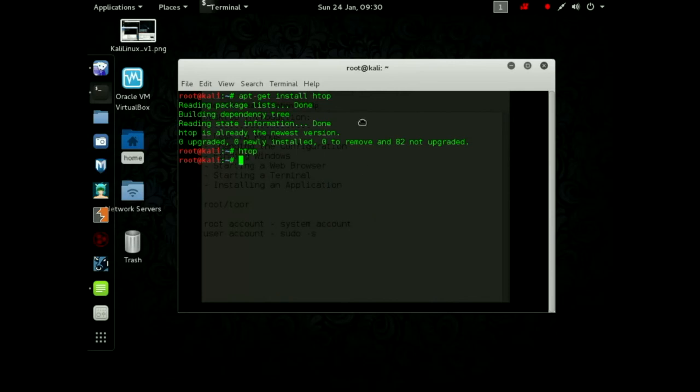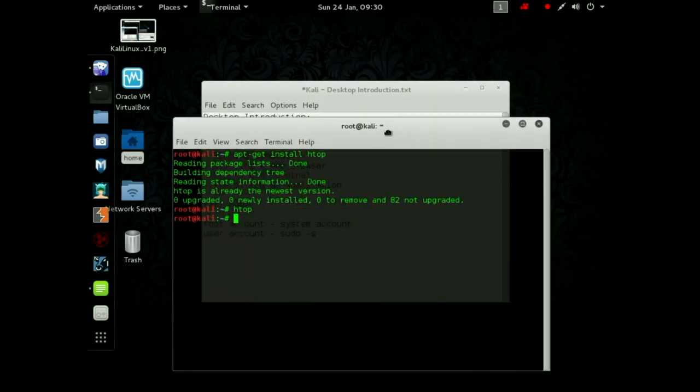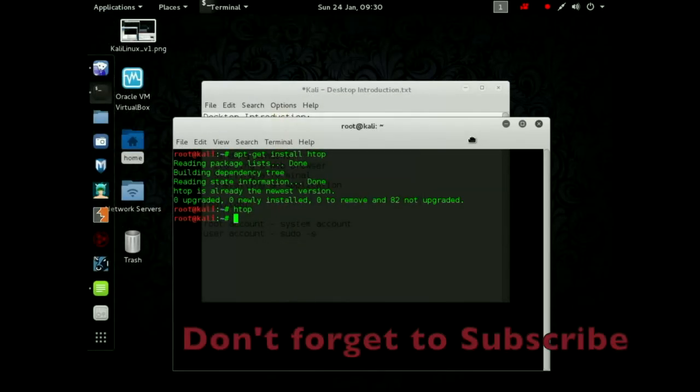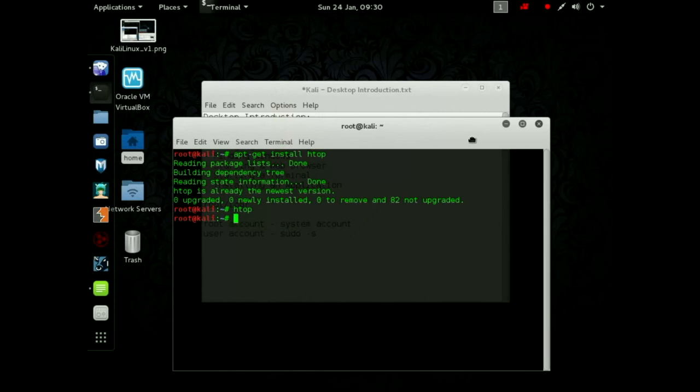So we've done the intro to the desktop and I hope that this helps you see how to get around Kali so you can see how to use the applications and just how to maneuver on the desktop. Hope everything's going well for everybody and I hope this video helped out. Take care. Bye.